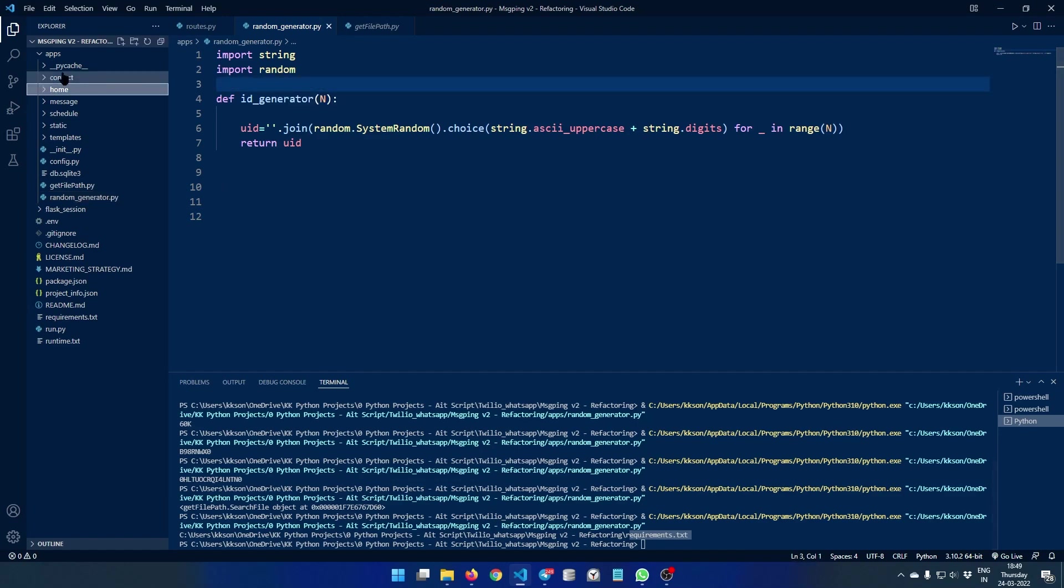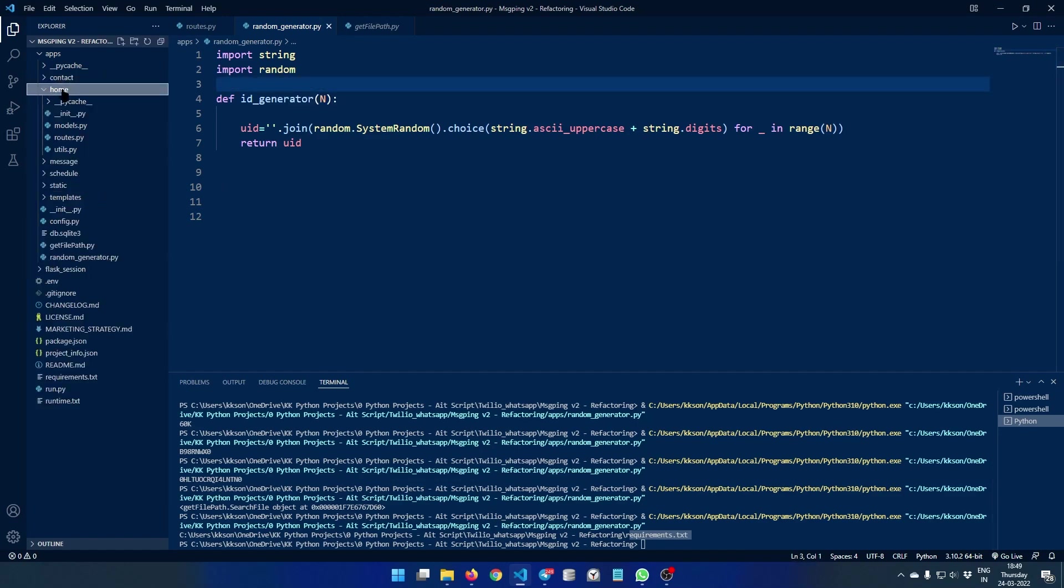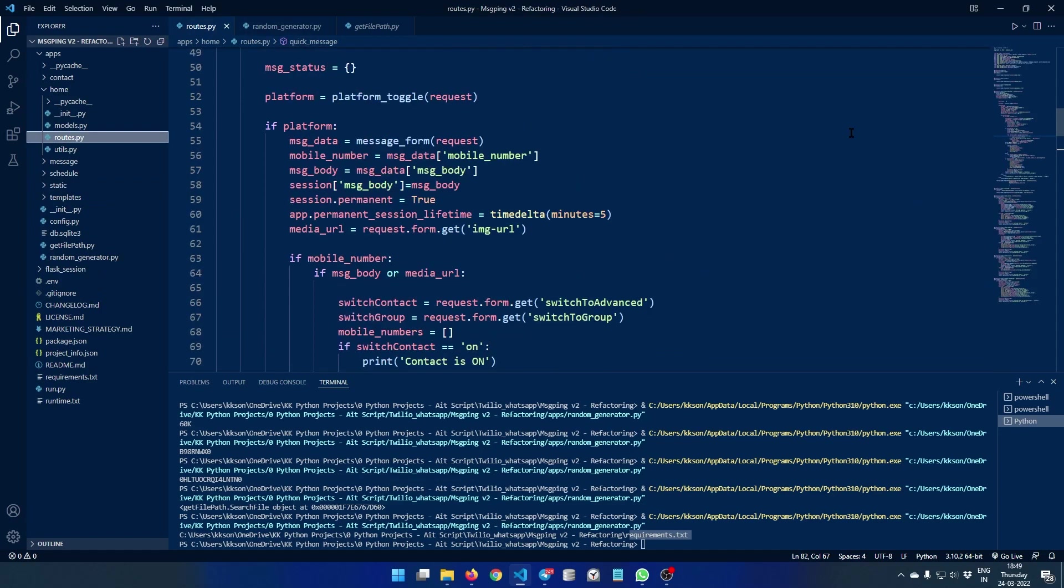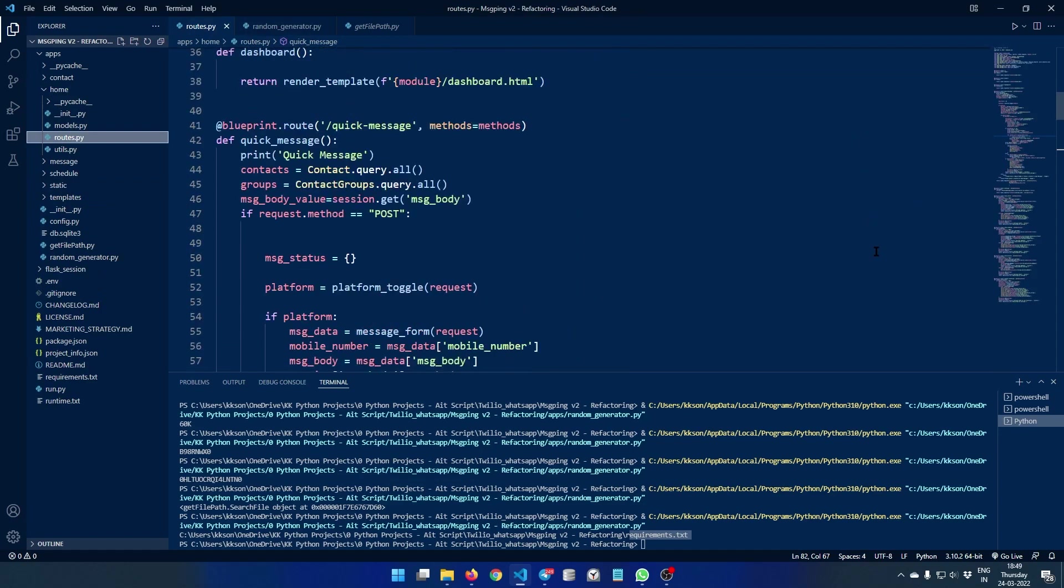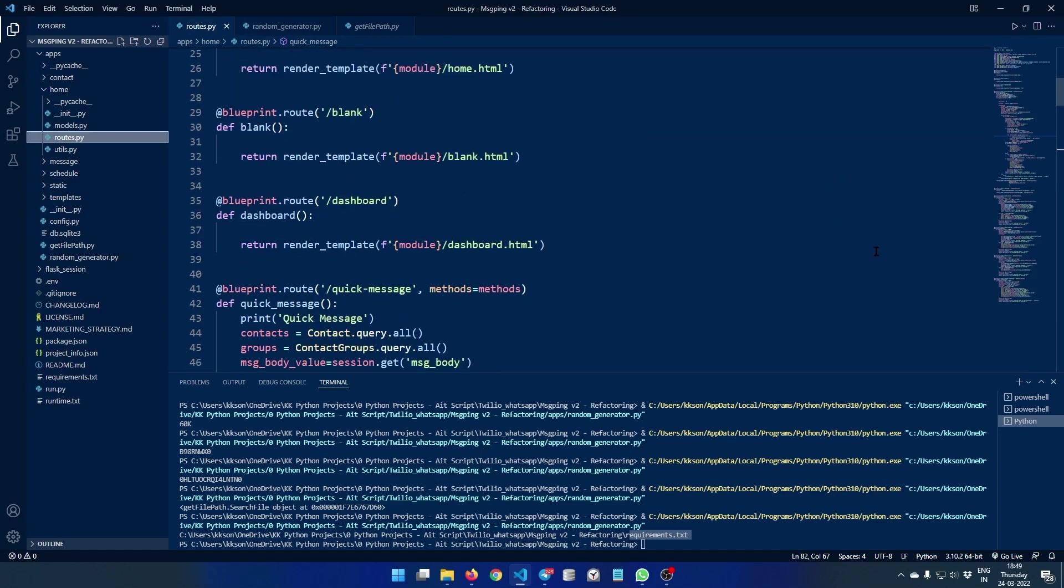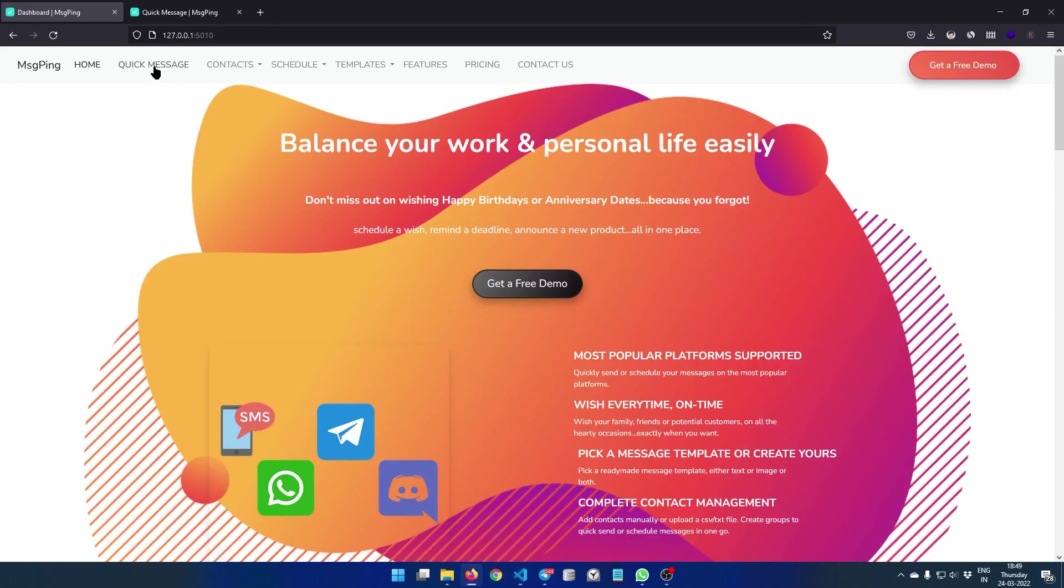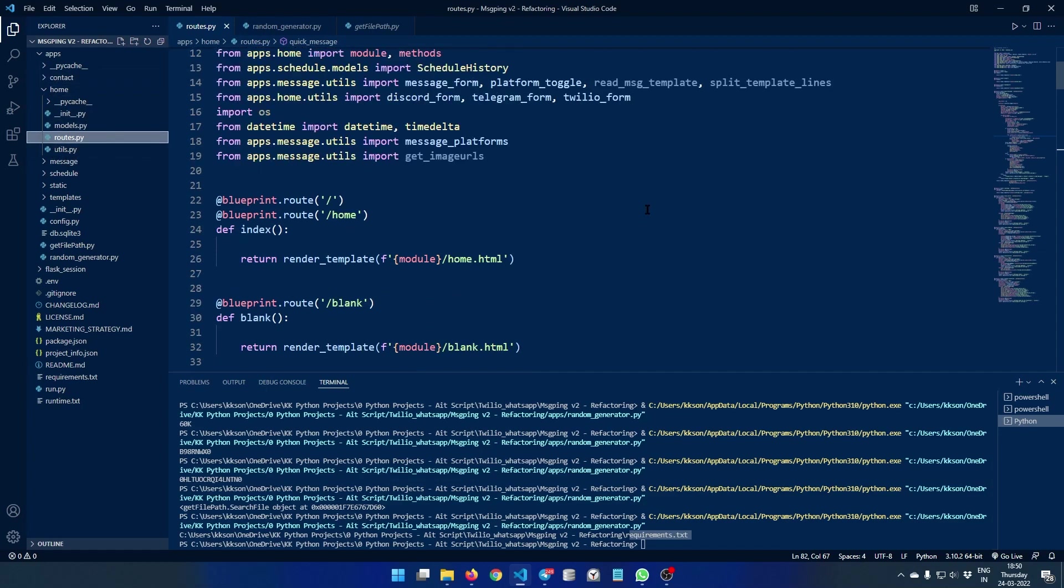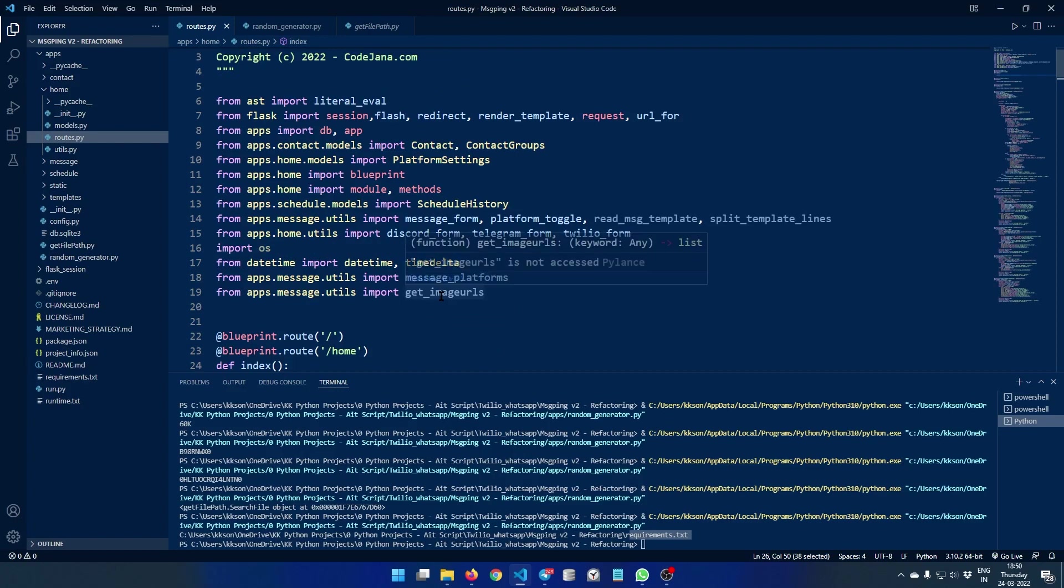So in our home section we have put in the code for basically the home page. This home section, the complete home section is actually powered by the home module. So here's the home route. And here we are rendering the template here, and as you can see we have also implemented blueprint based method so that you can scale this app further if you want.